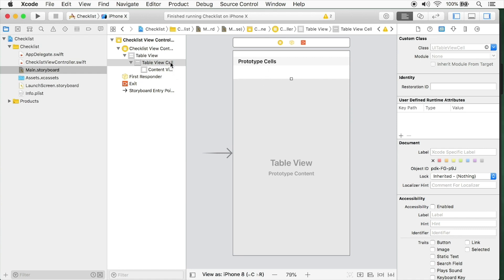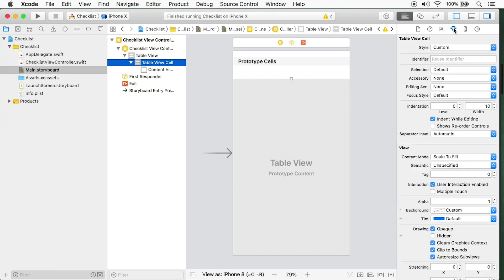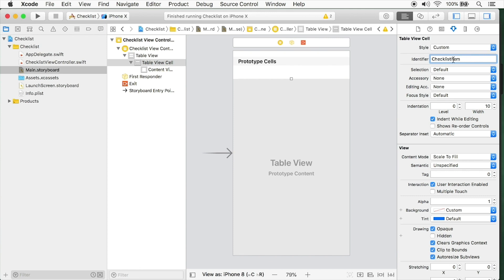I'm going to select my table view cell here. It's in the attributes inspector. You'll see we have this identifier field. I'm going to call this checklist item with the C capitalized and the I capitalized. It's very important that you're consistent when creating these identifiers. If you have a misspelling, you won't be able to retrieve the cell.